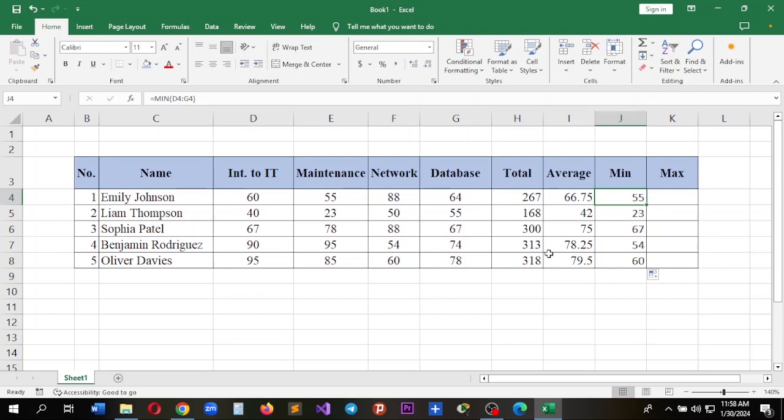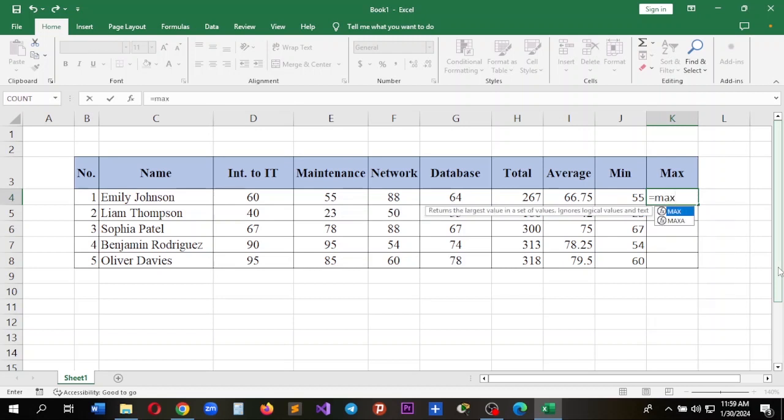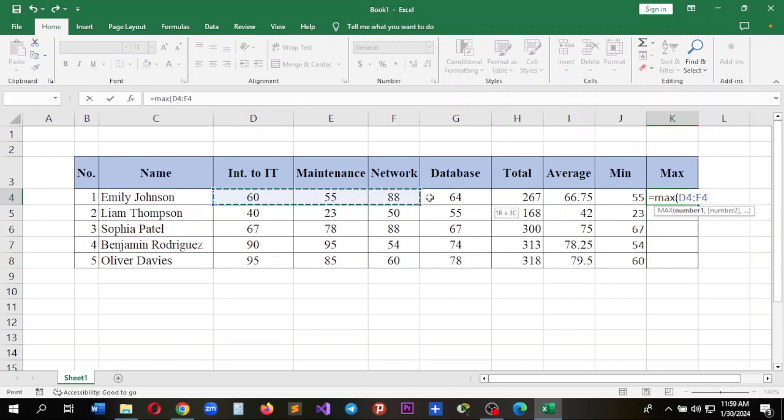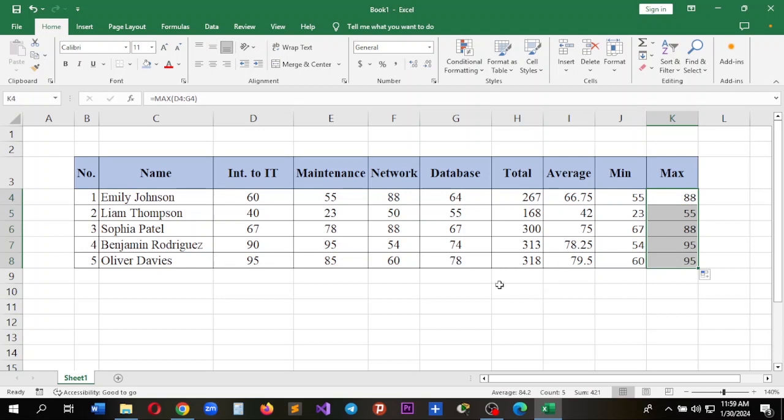Next is maximum. Again the same: start with an equal sign, add MAX—the MAX function is for maximum, MIN function is for minimum—open the parenthesis, include the values, and press Enter. We can drag to fill the rest.